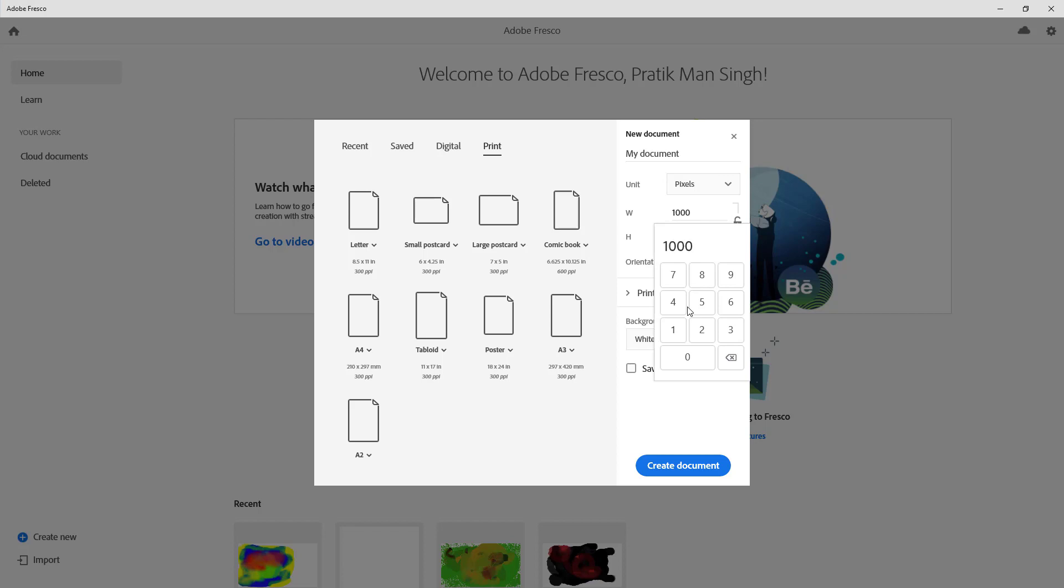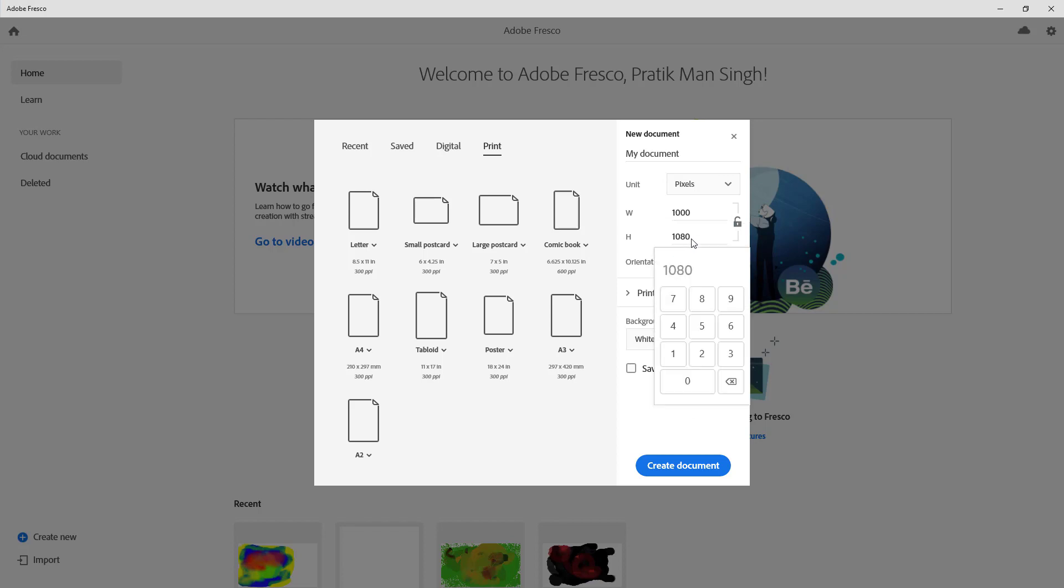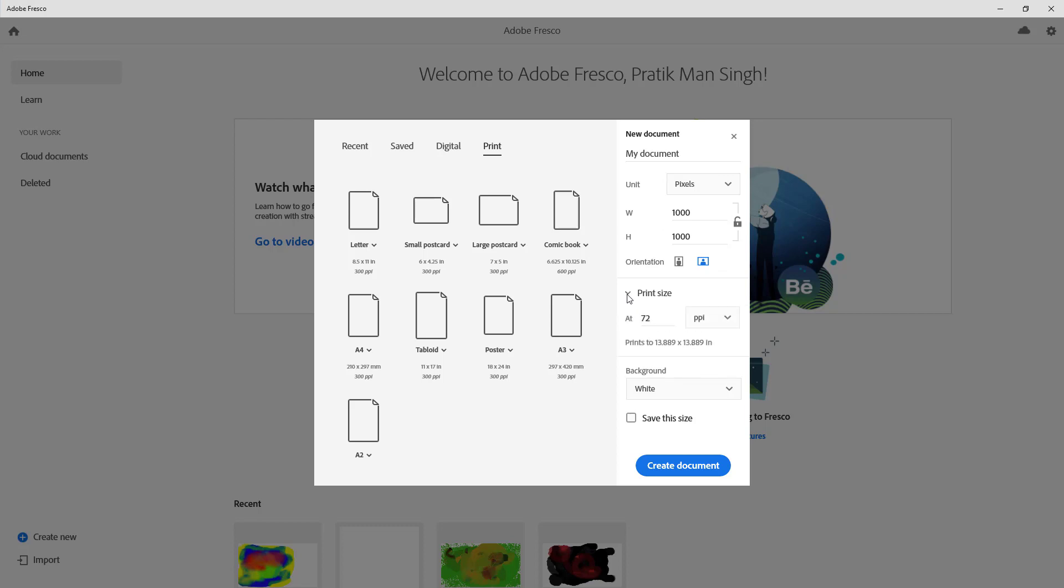Let's say for example I want 1000 pixels right over here, and here as well I want 1000 pixels. So I can just enter the pixels I want, and that's it. You can also choose the orientation, but since both the width and height are the same size, this doesn't matter.